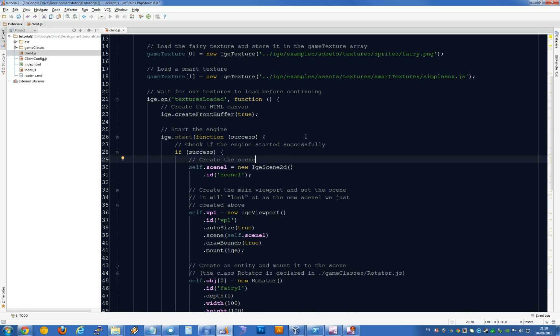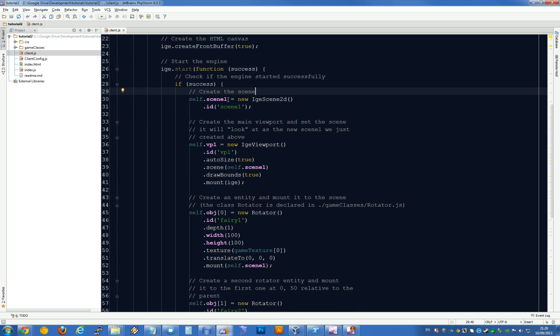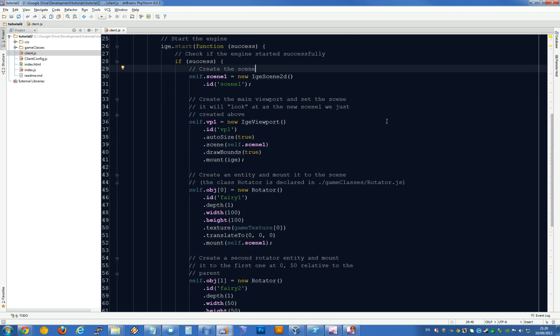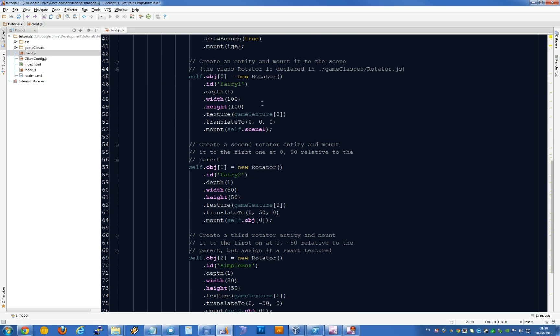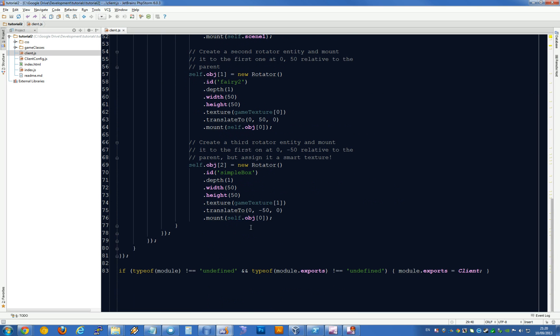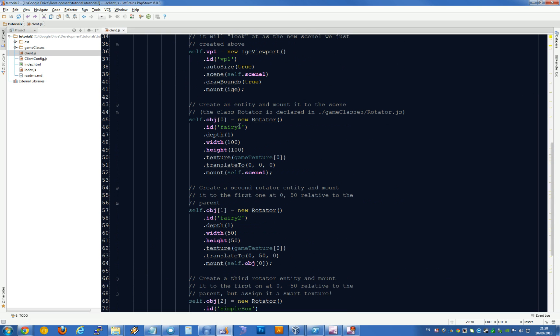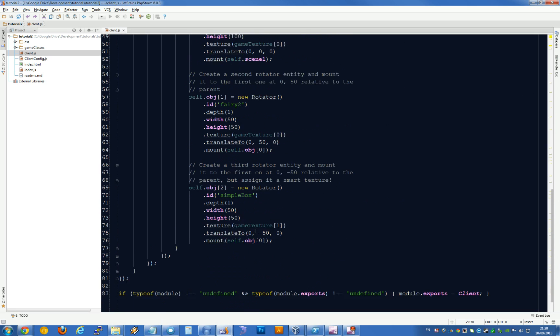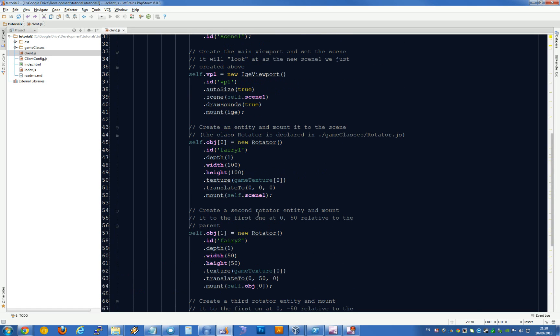Once the engine has started up, we can proceed with creating our scene object, then our viewport, and then a few rotating entities.